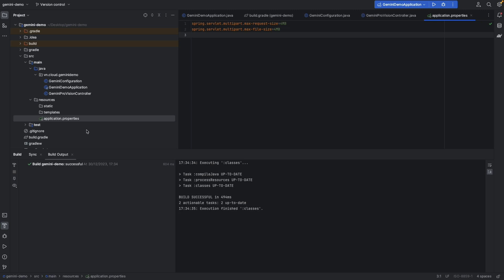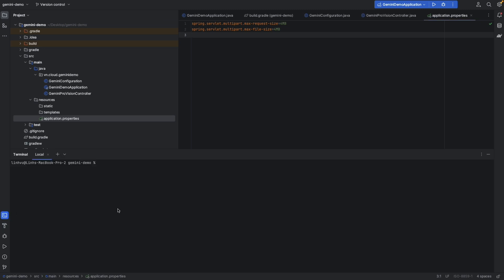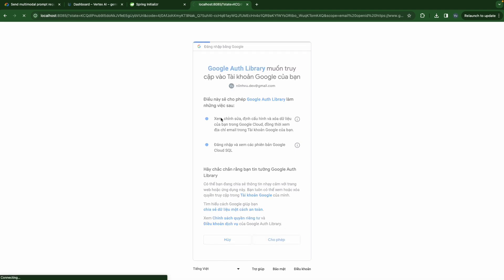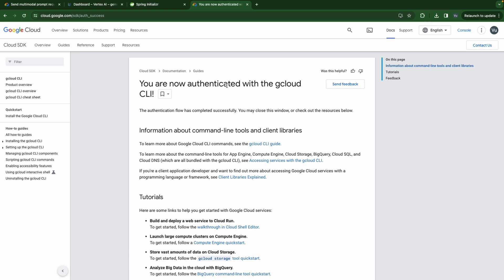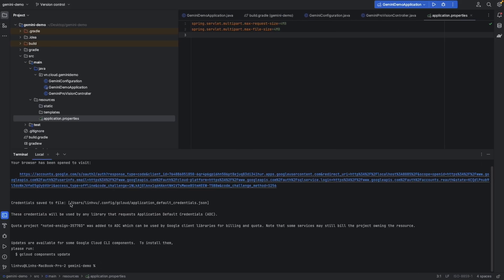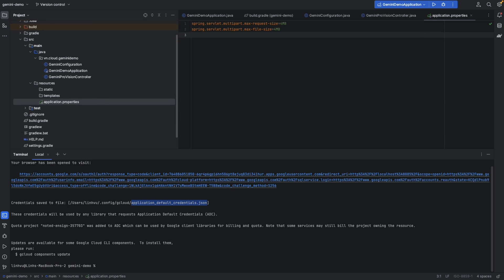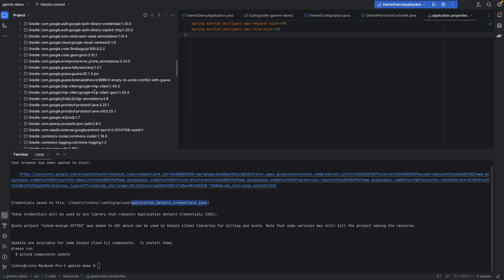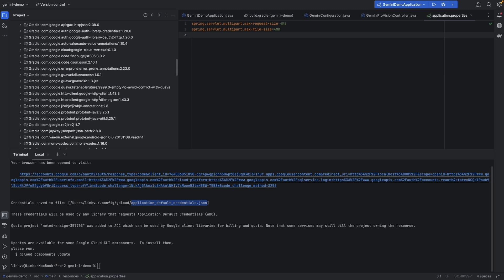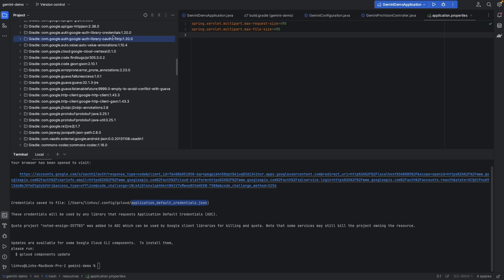Before we try it out we need to authenticate our Spring Boot app to the Google API. In order to do that we are going to use the gcloud CLI: 'gcloud auth application-default login'. We are now authenticated with Google Cloud. Our credentials will be temporarily stored, and the Google Auth library and credential library will work together to figure out your credentials and send them with your request to Cloud APIs.